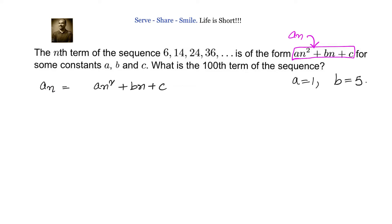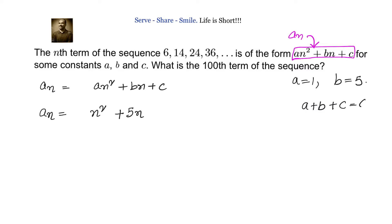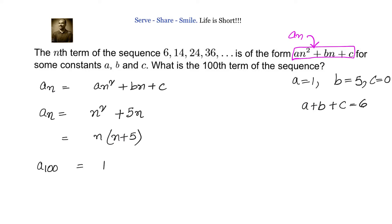The nth term is a(n) = n² + 5n. We haven't explicitly calculated c, but when we substituted n = 1, we got a + b + c = 6, which gives c = 0. So the nth term is n² + 5n = n(n + 5). The 100th term is a(100) = 100 × 105 = 10,500.